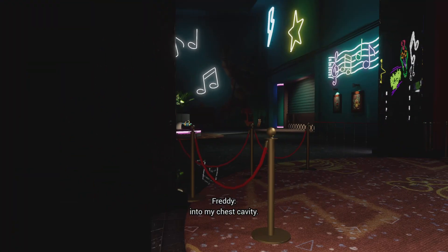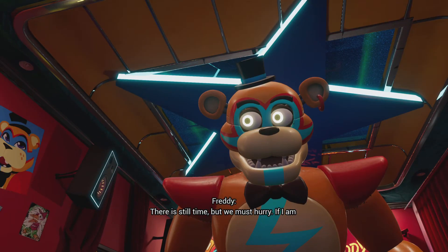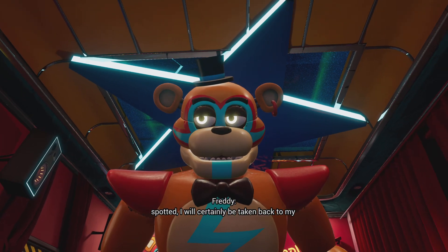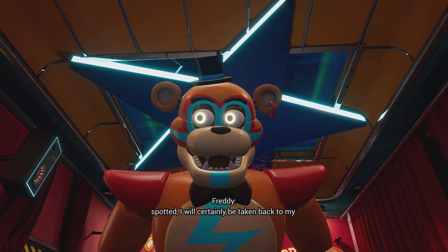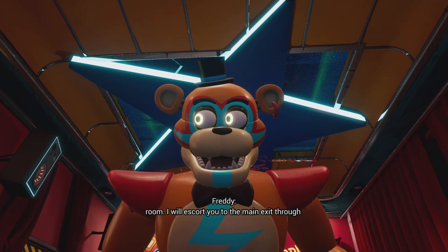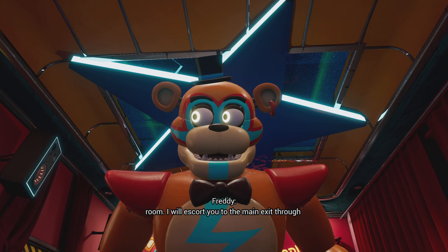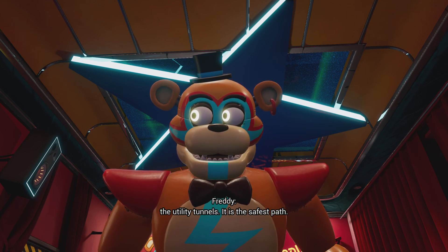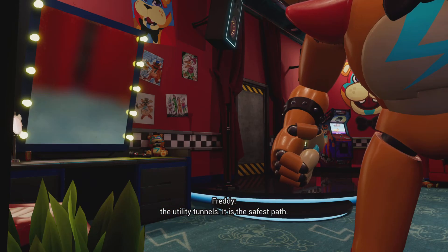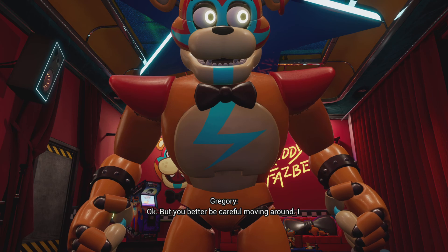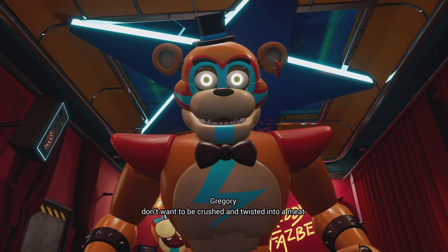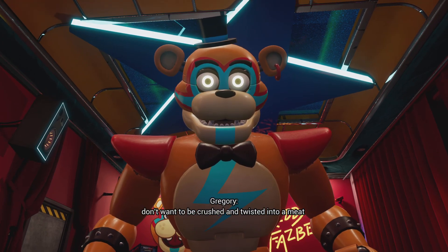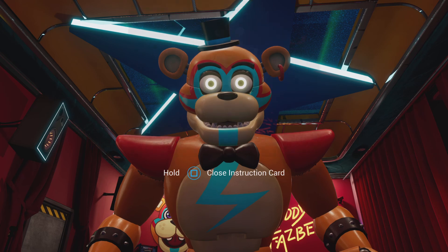Out of here, climb back into my chest cavity. There is still time but we must hurry. If I am spotted, I will certainly be taken back to my room. I will escort you to the main exit through the utility tunnels. It is the safest path. Okay, but you better be careful moving around. I don't want to be crushed and twisted into a meat pretzel.